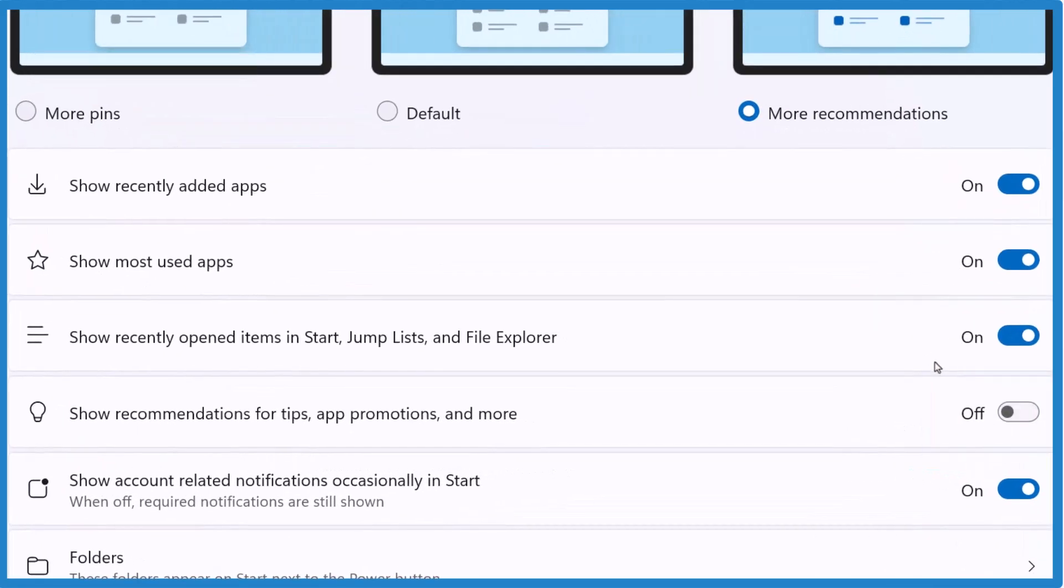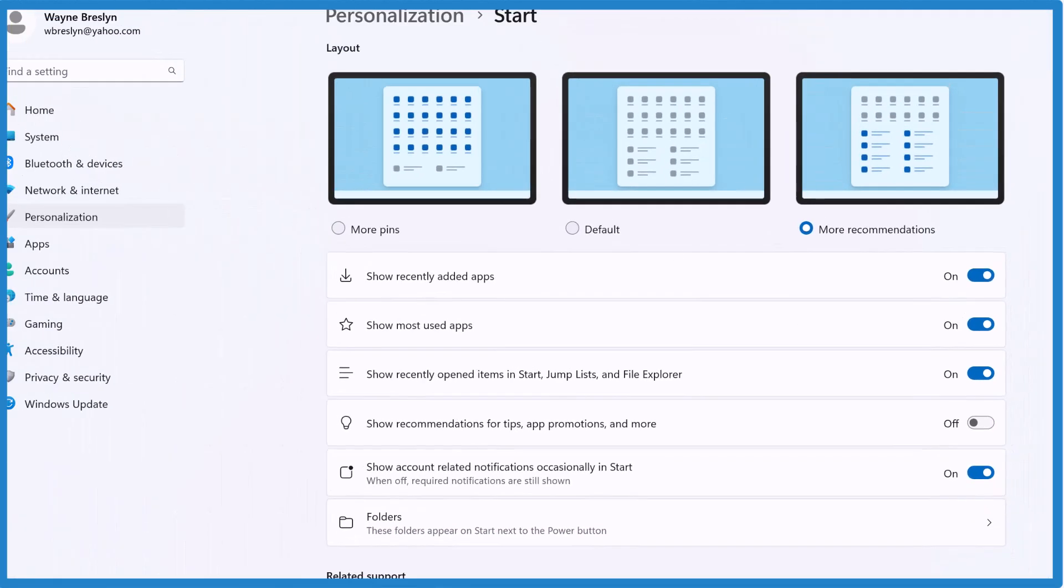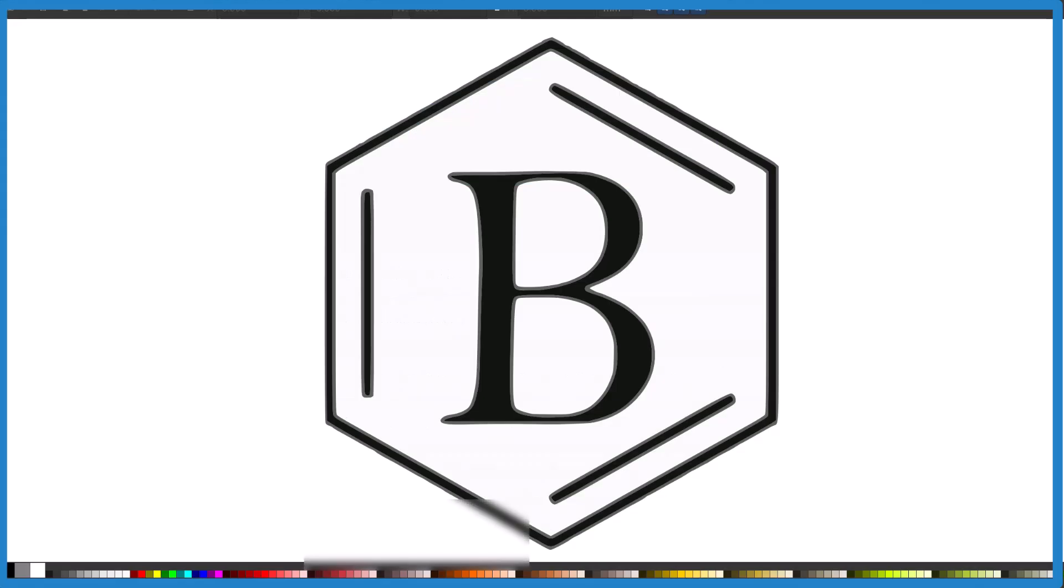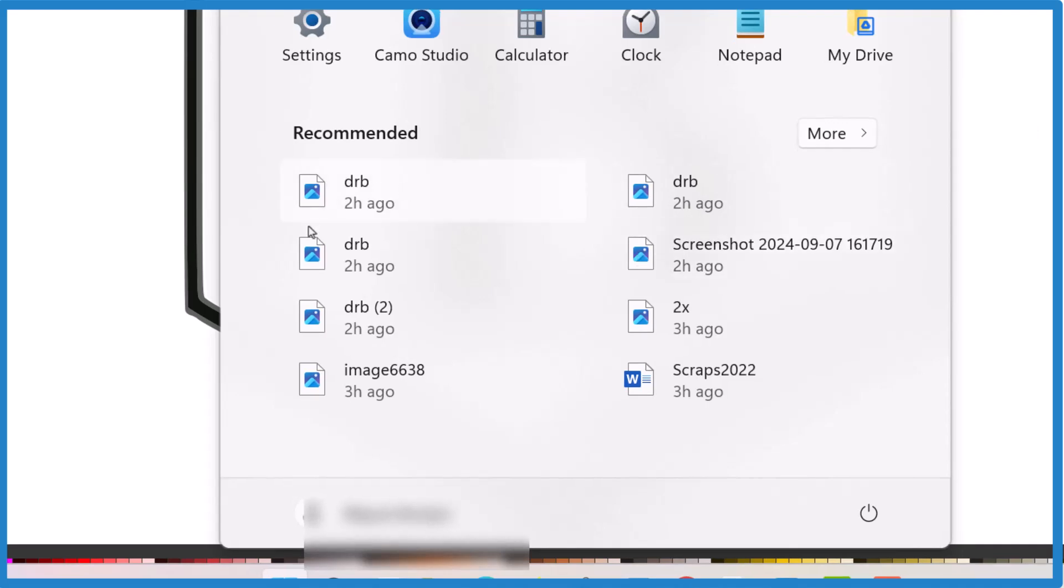So when you turn that off, that should get rid of it. So let's close this, see what happens. It's gone. That's really annoying.